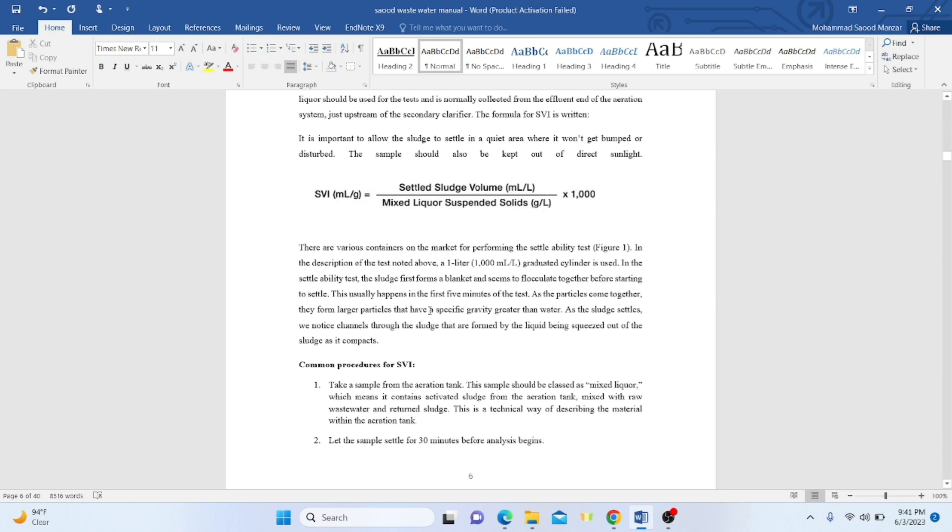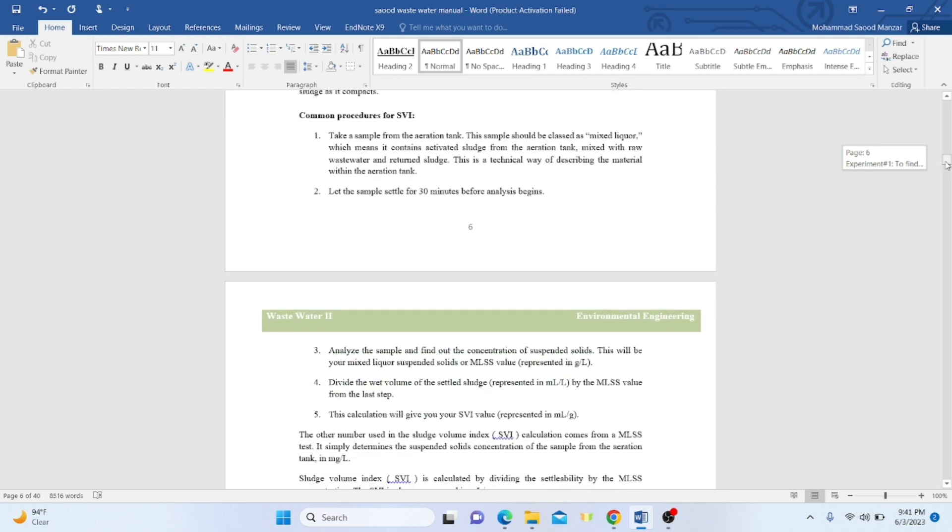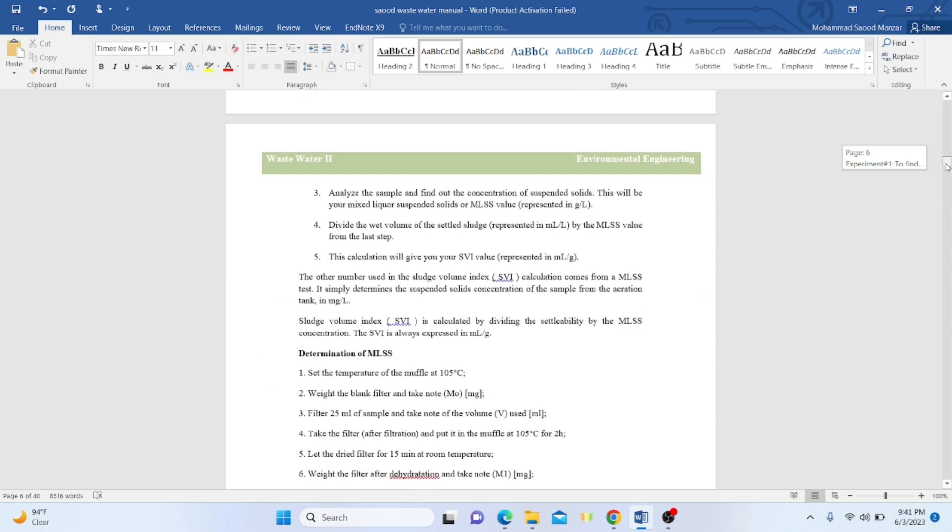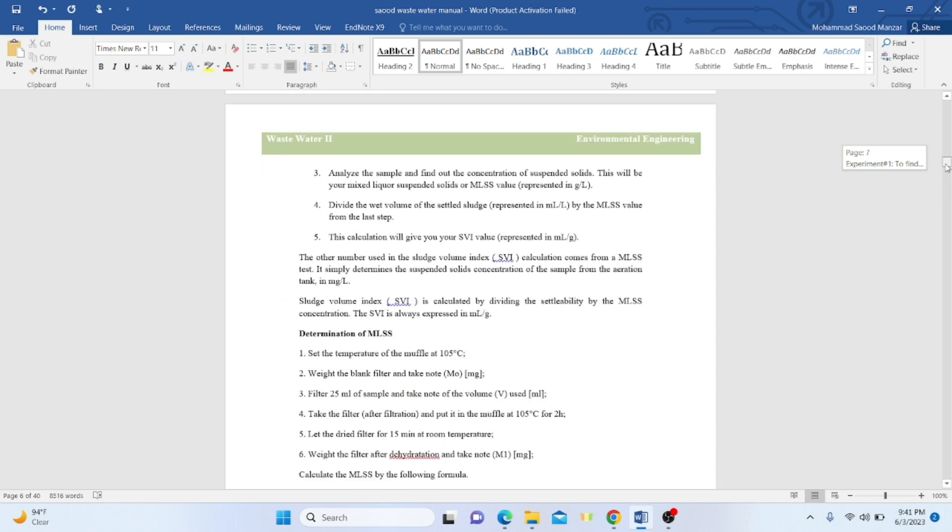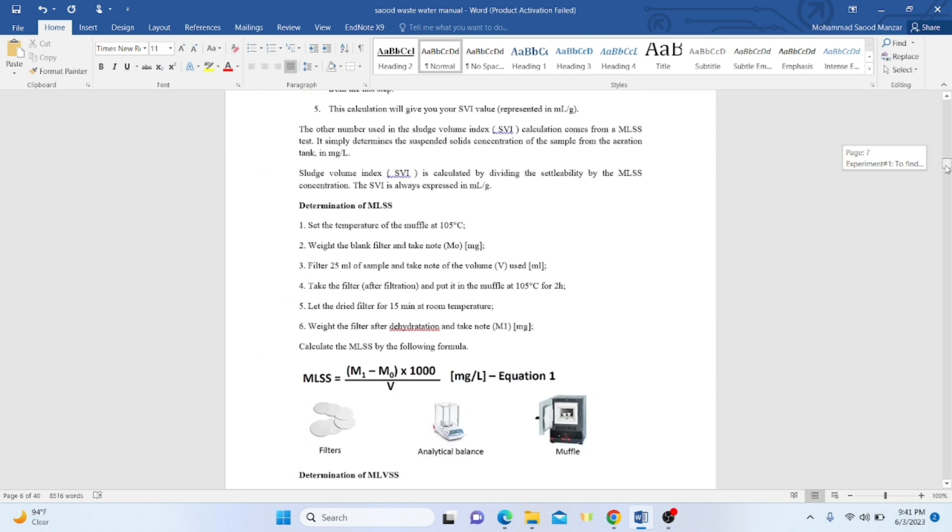The common procedure is to take mixed liquor, let the sample settle for 30 minutes, then determine the MLSS using the same procedure as total suspended solids in the liquor.